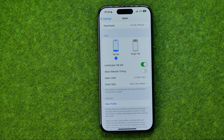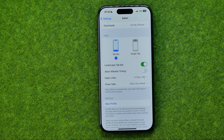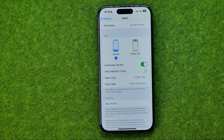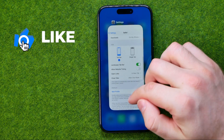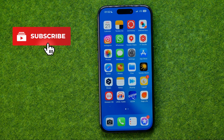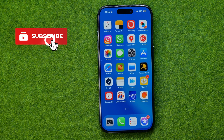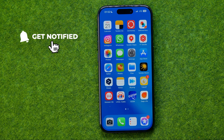In this video I'm going to show you how you can easily enable or disable website tinting in Safari on an iPhone or iPad. Be sure to watch the video to the very end so you don't make any mistakes. Let's get started.